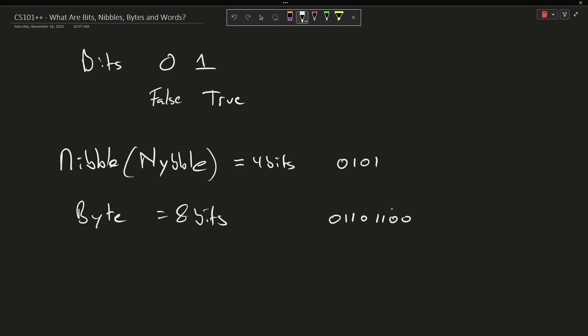The question is, what is a word? And the definition of word can actually vary a lot from device to device and from operating system to operating system. It's basically, by some definition, the native size of your computer.